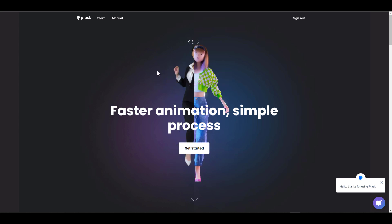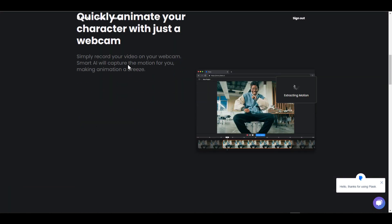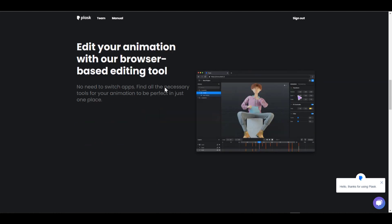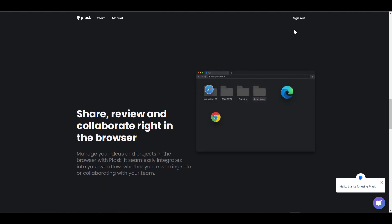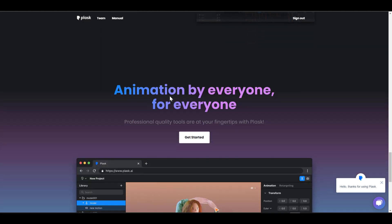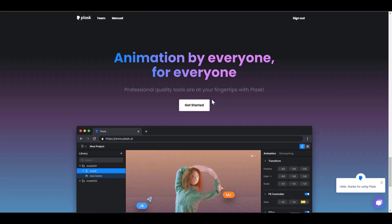So if you simply go over to plask.ai, you would notice that we have something that is pretty simple. First things you need to do is you need to create an account, and this is supported for a whole lot of browsers like Chrome, Edge, Firefox, and also Safari.